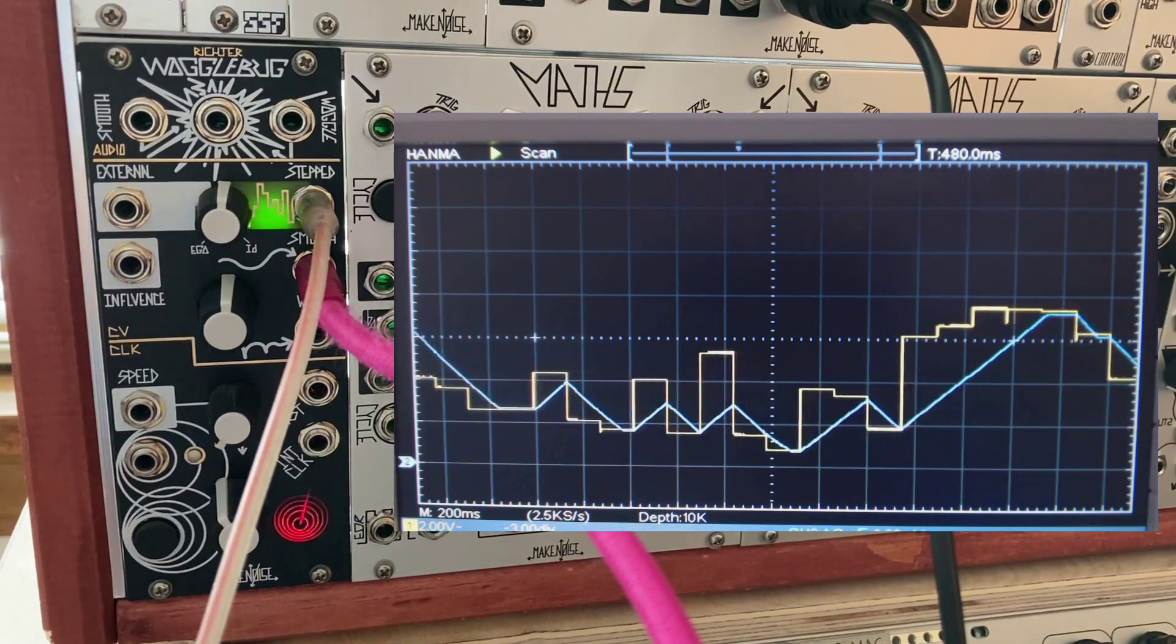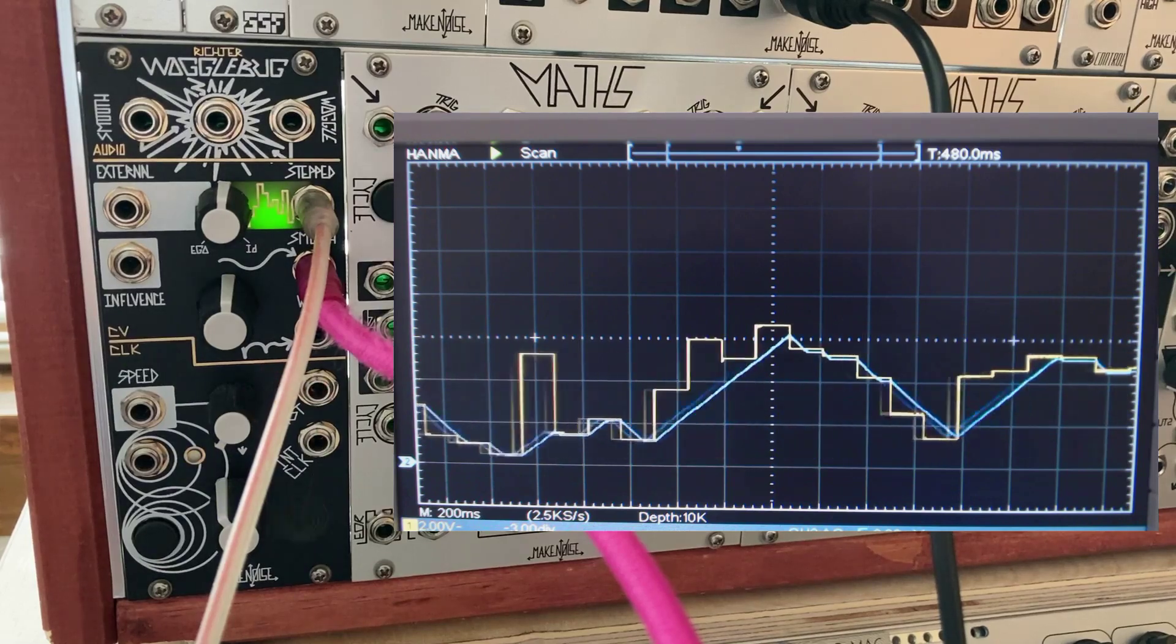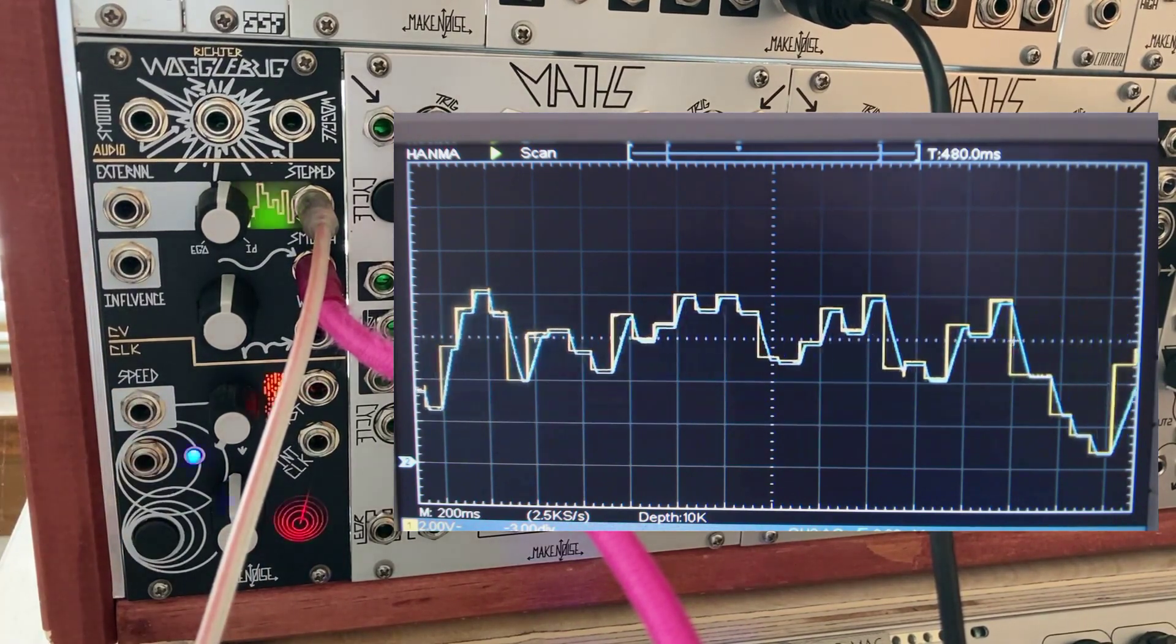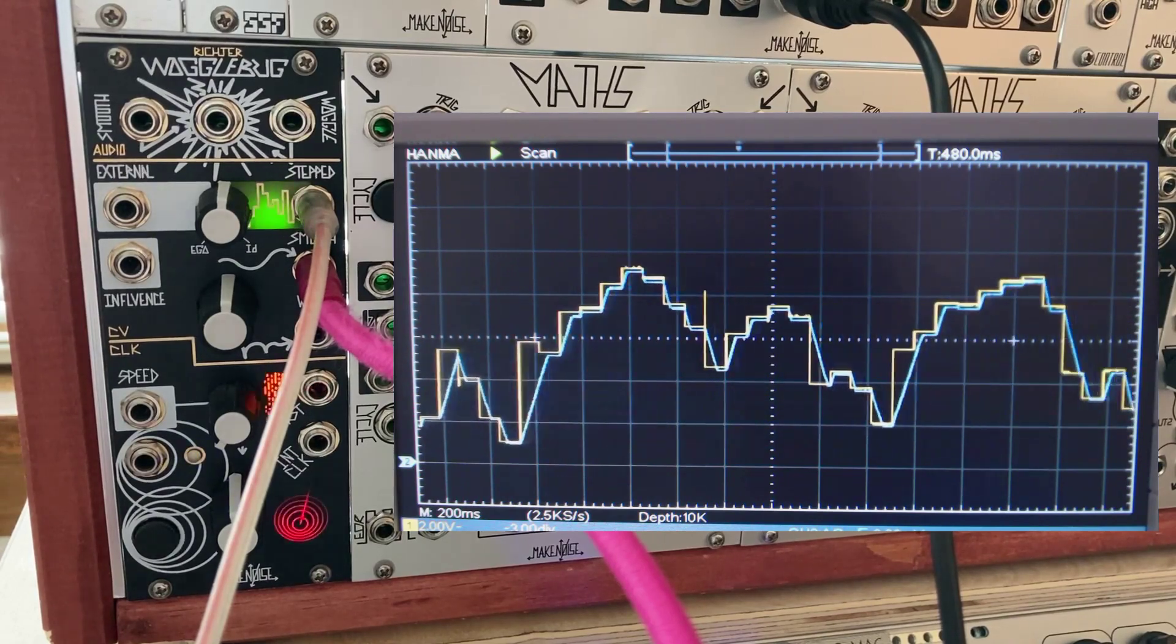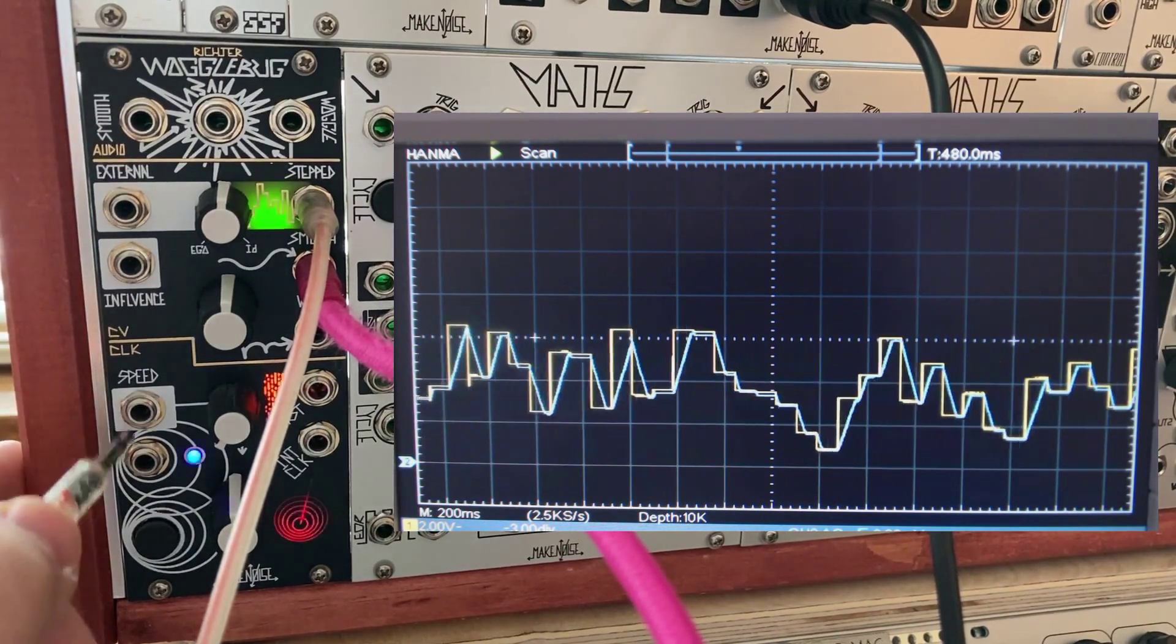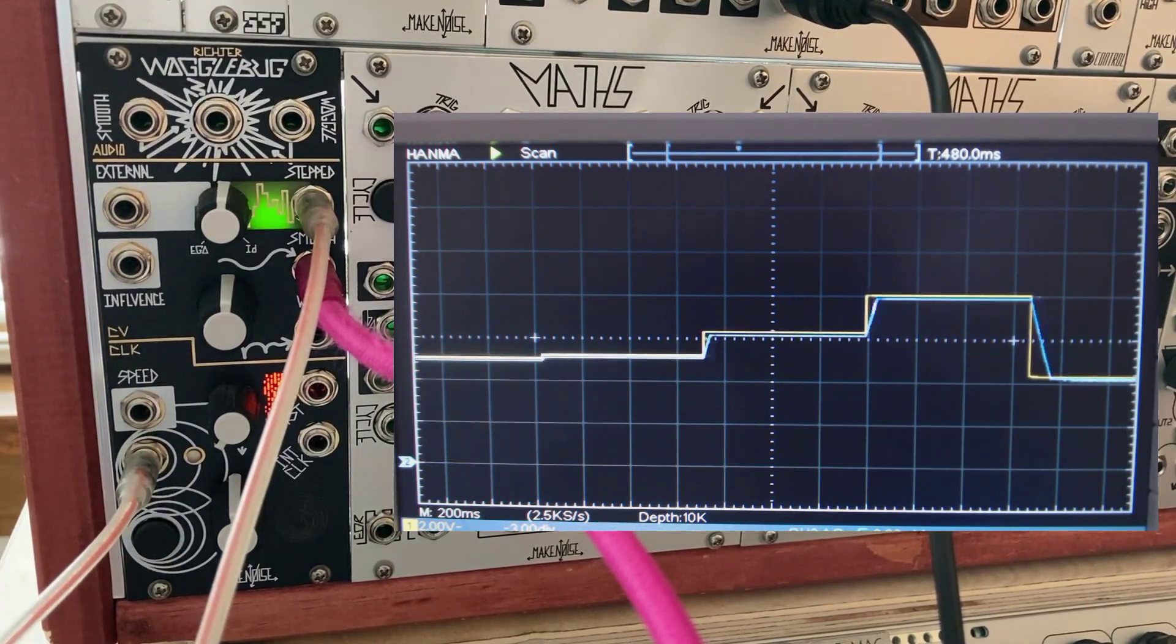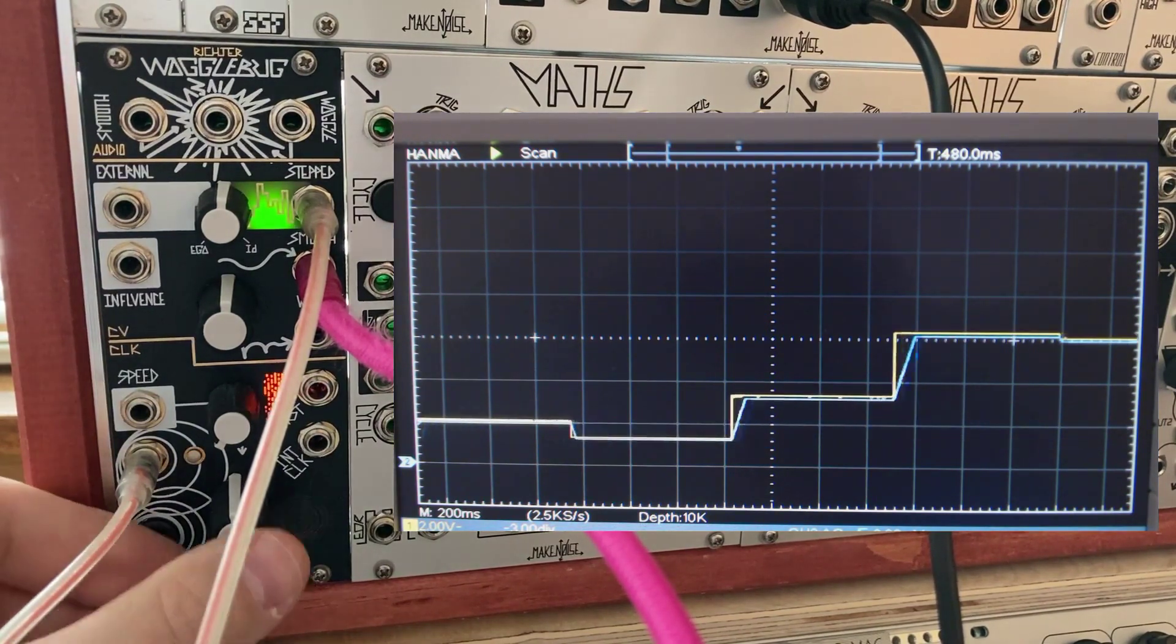But, you might say, what if you want to control the rate of change on the smooth output independently of the stepped rate? That's where we go back to the clock section. Remember from the previous video that the external clock signal affects the sample and hold, and is independent of the master clock. For example, I will patch in a square wave LFO to clock the sample and hold. Now the step signal follows the speed of the external LFO, and I'm free to adjust the rate of the slew limiter using the master clock output.